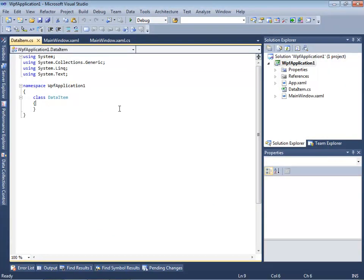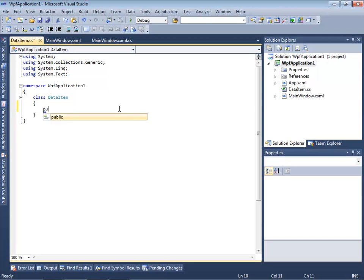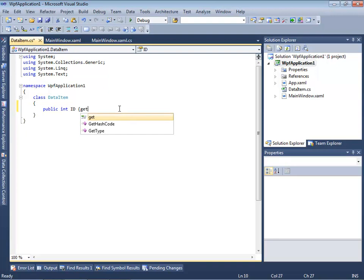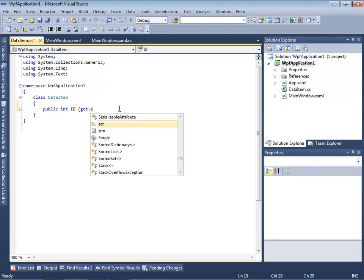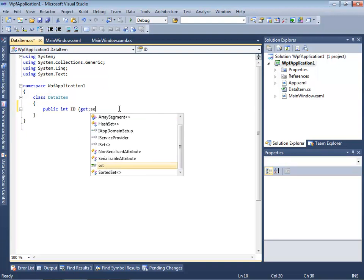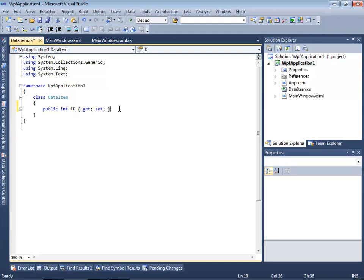This class will represent some basic data by two properties. Both of these should be public and accessible for reading and writing. The first property will be ID, and the second one will be Name.